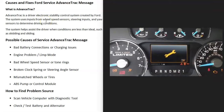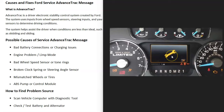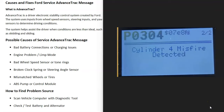The next thing that could cause this is some kind of engine problem. There might not be any problem inside the AdvancedTrac system itself, but if there's an engine problem, the computer is going to automatically shut down the AdvancedTrac system. Once the engine problem is fixed, it'll turn the system back on. Quite often when there is an engine problem, the vehicle will go into limp mode, which for Ford is usually displayed with a little wrench symbol.